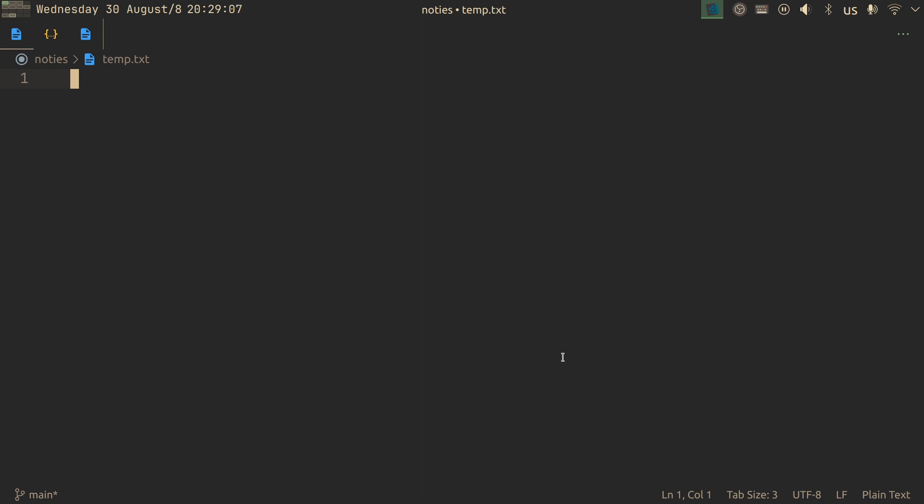Registers are amazing overall because you can store anything that you want in them, and they're actually stored across sessions. If you store something in some register and reopen NeoVim, it will still be there.